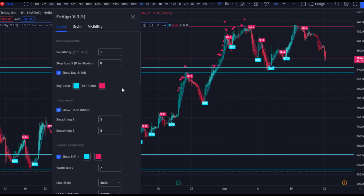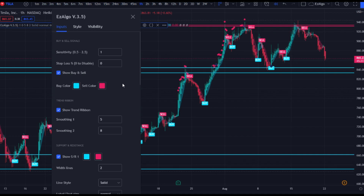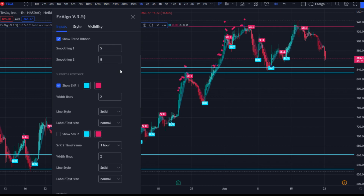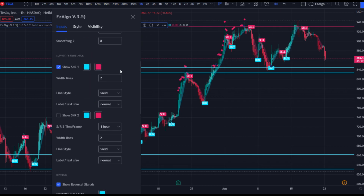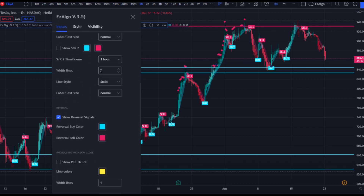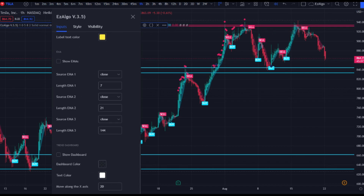I turn the stop loss off to zero — that's pretty self-explanatory. I have the trend ribbon and SR1 on, and since we're on the one-hour time frame I don't really need SR2, so I'm just going to keep SR1 for now. The reversal signals are going to be turned on and everything else is going to be turned off.